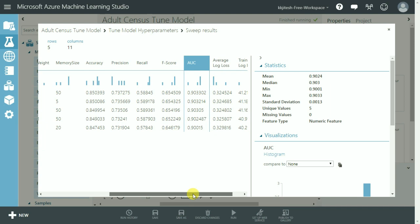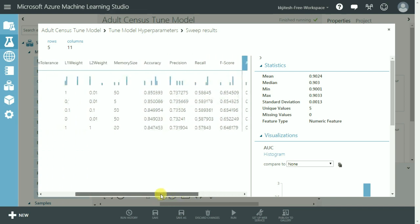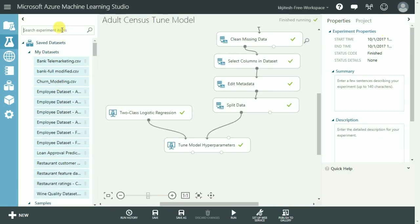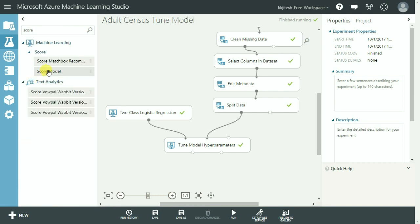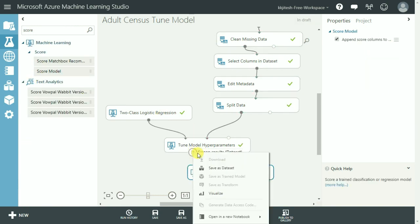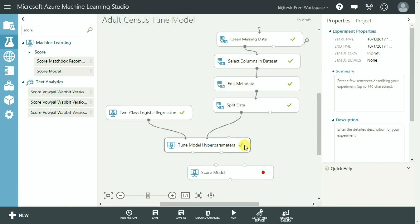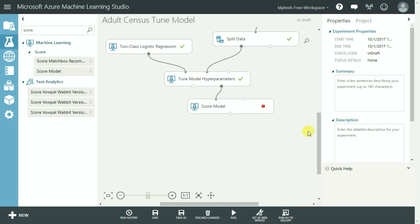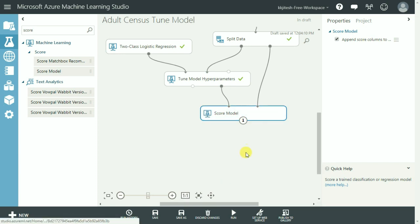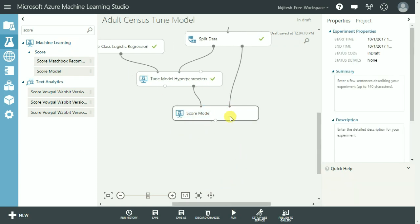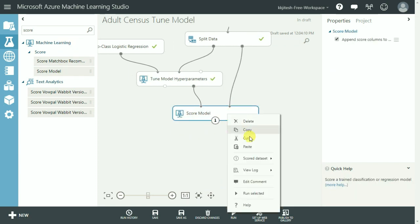Once we have run the tune model hyperparameters we do not require a train module. It is already trained and we are going to select the best combination for scoring the model. So I am going to find the score model here, drag and drop it onto the canvas. Connect the second node of trained best model to the score model. Connect the test data set from the split module to the second node over here and we are good to run it.